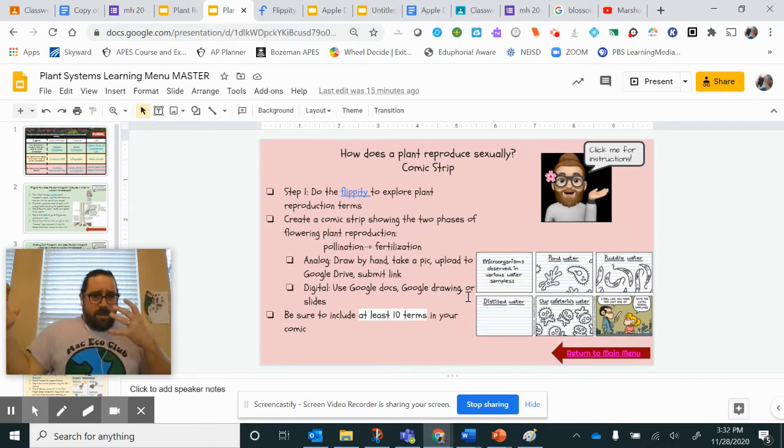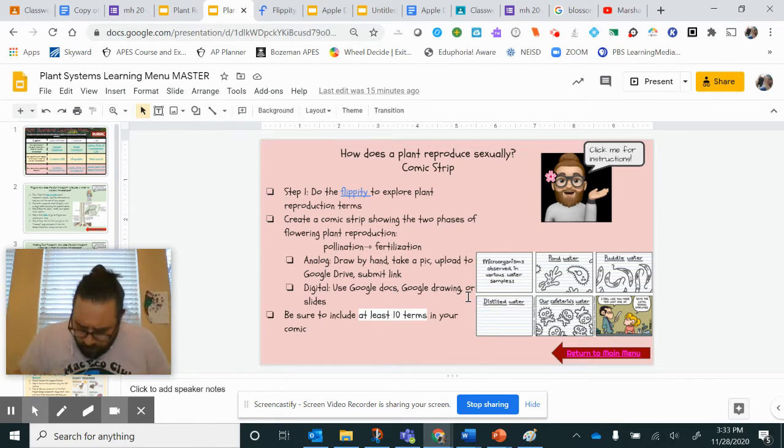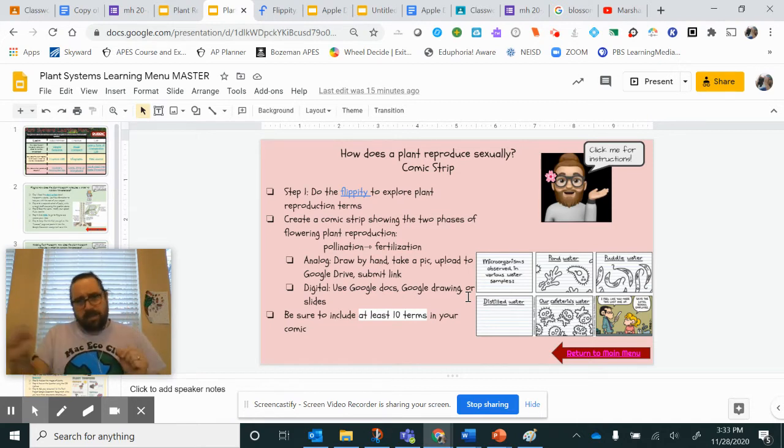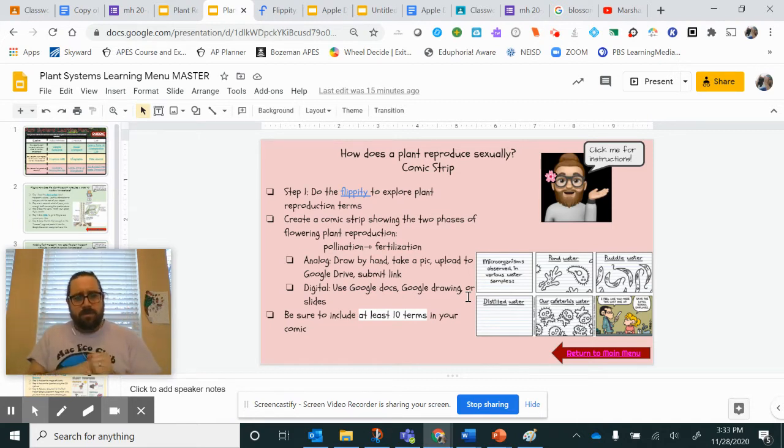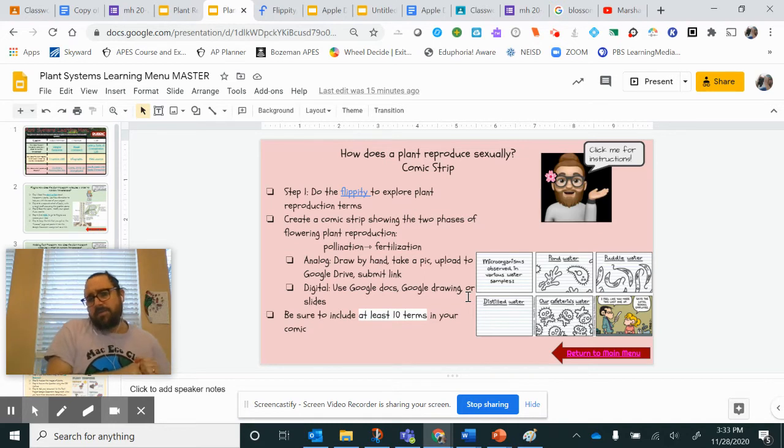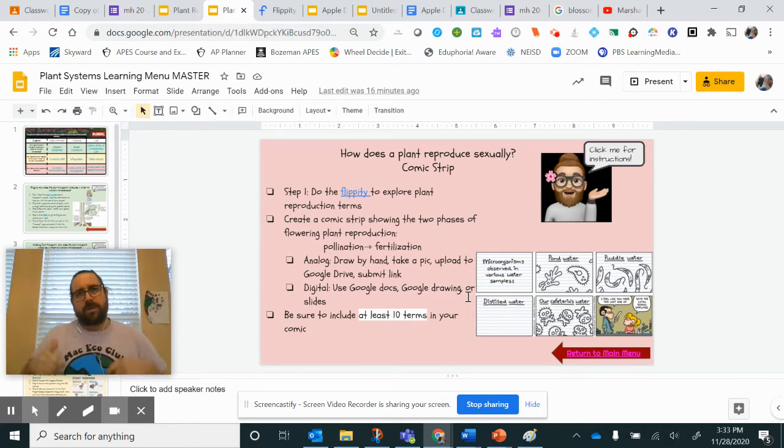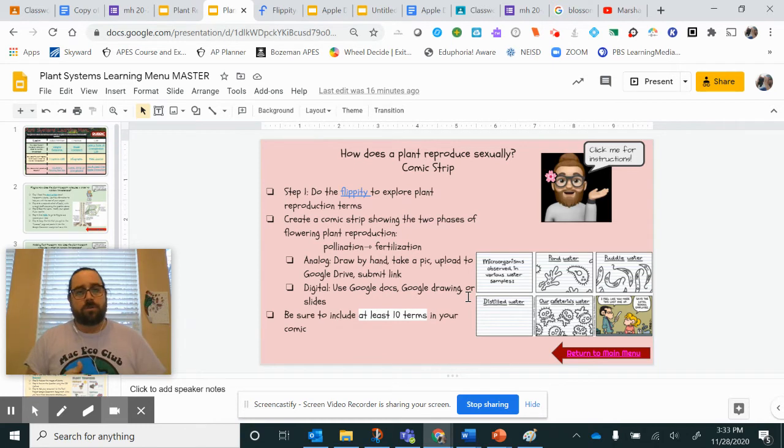You could do this the analog way, the old-fashioned way. Draw it out. Maybe be sure to highlight or underline for us the 10 of those terms in your comic strip, in your storyboard, and then take a picture of it, upload it to your Google Drive.